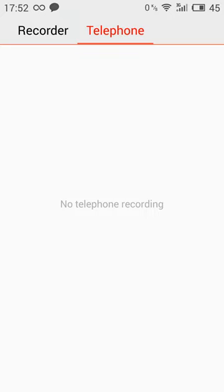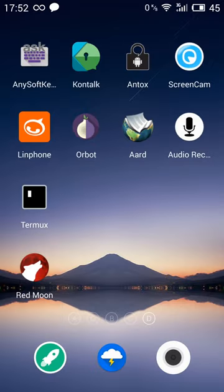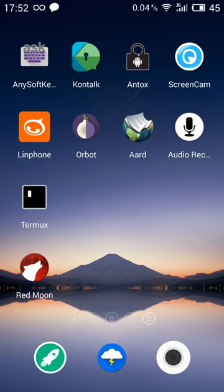But the problem here is that I cannot select a sample rate and I cannot choose a container. So I think that the default is MP3 and maybe I want something else. So that's why Audio Recorder here for me is super useful.